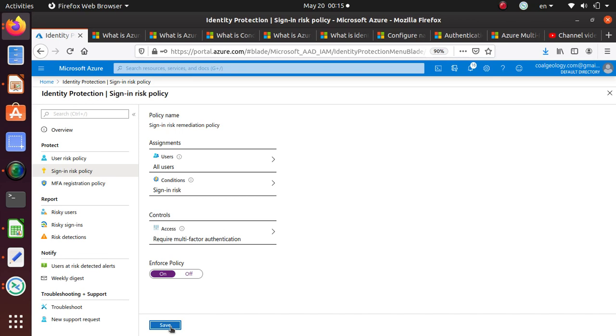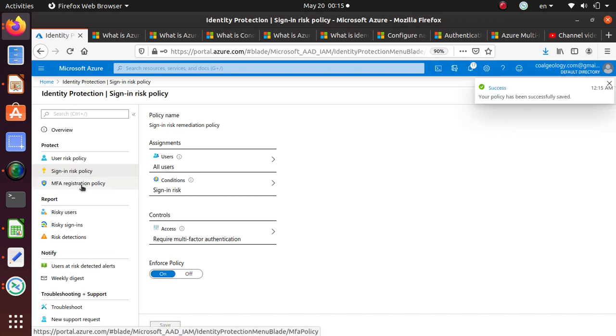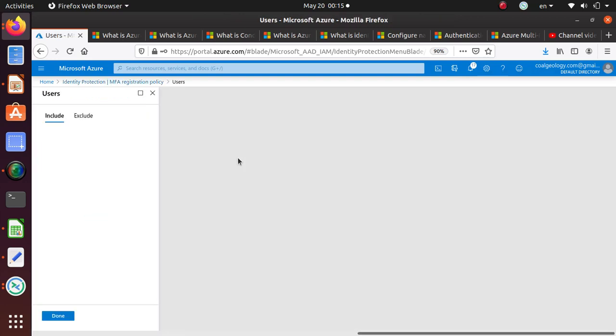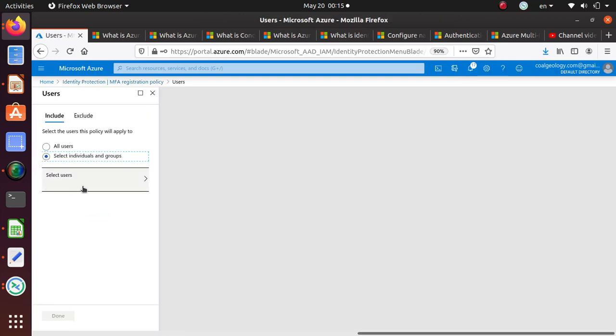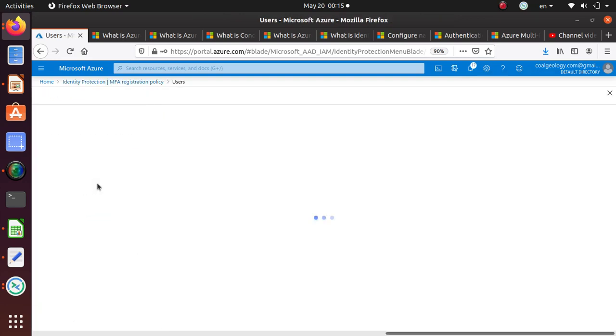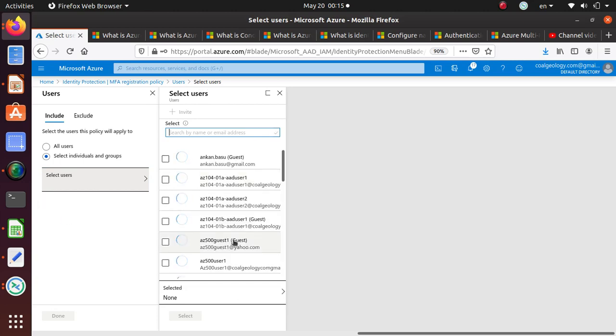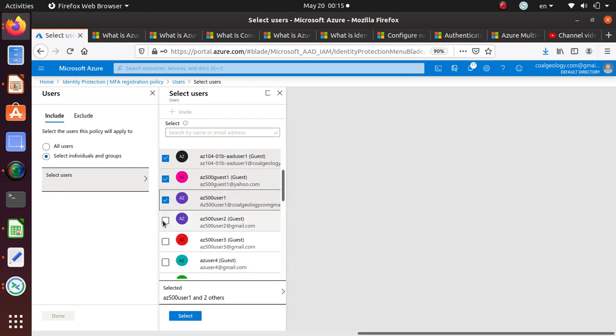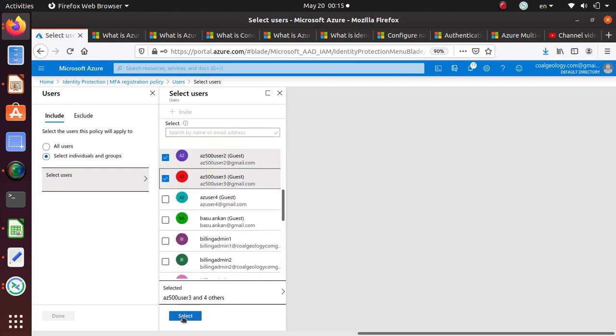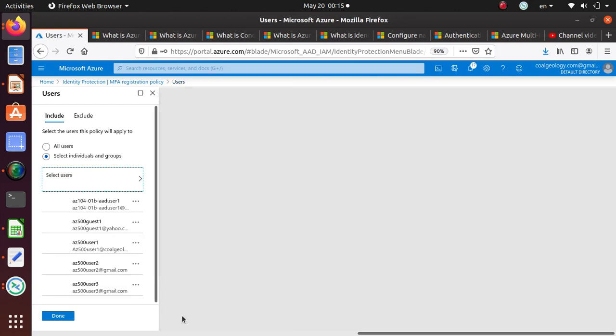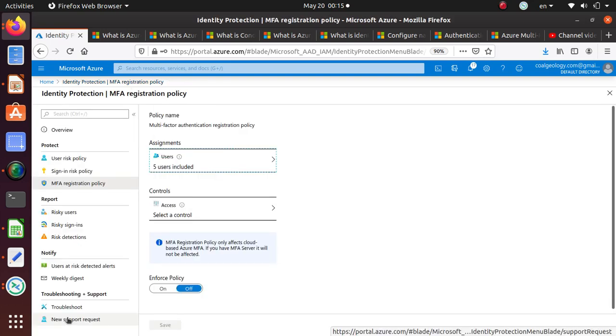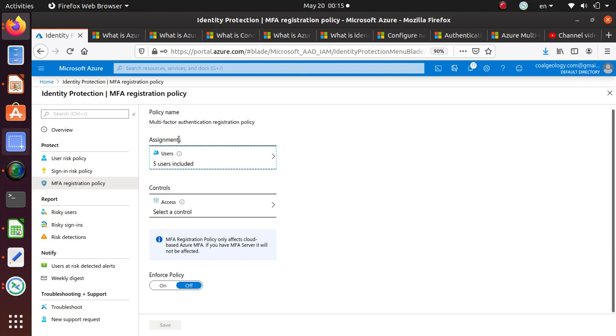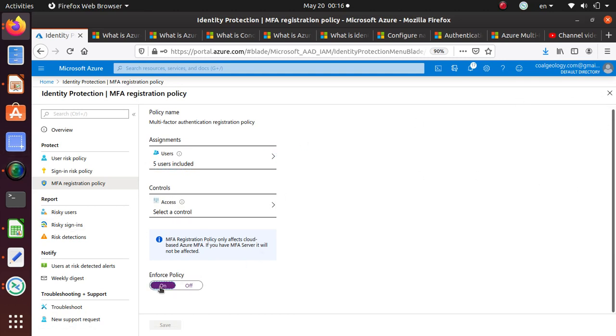MFA registration policy. In this case, instead of all users, let's select some of the users. For these users, I want to make sure that multi-factor authentication is enabled. Anytime these users try to log in to our system, enforce policy, yes.